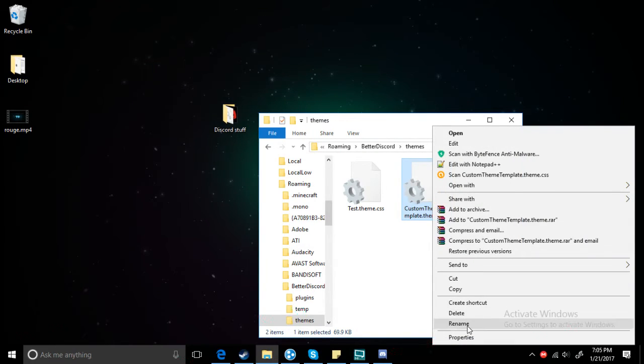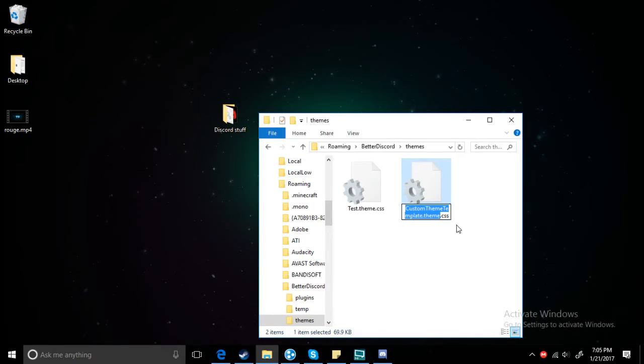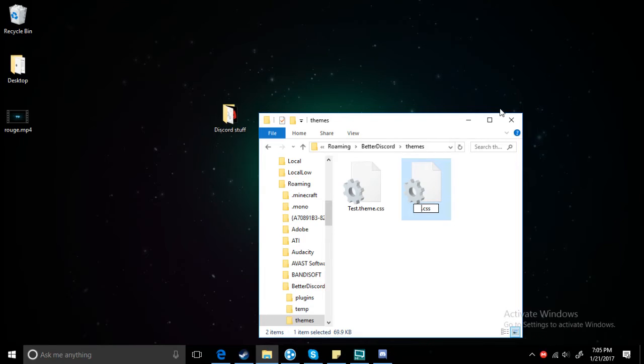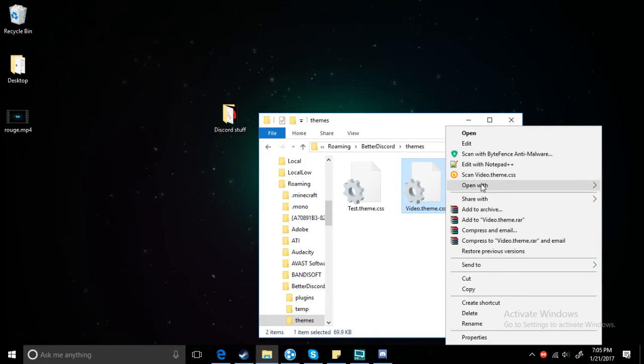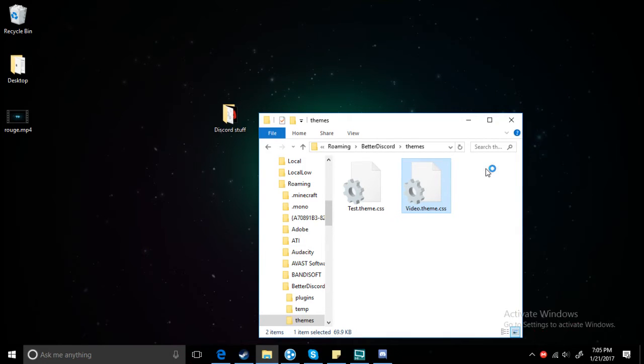Once you have that, you put the custom theme into here. You can name it anything. I'm going to call it video.theme. Make sure it's video.theme. Hit enter, and then you want to edit with Notepad++.